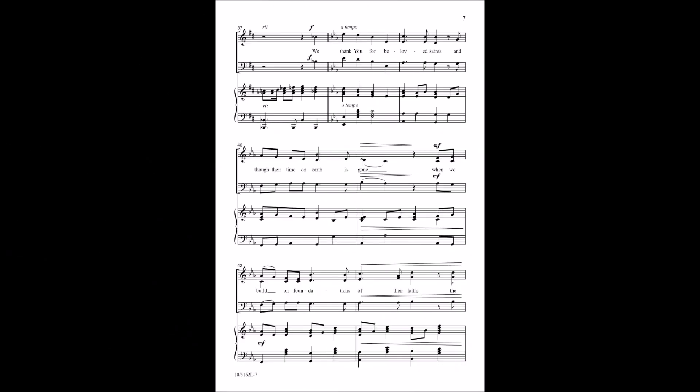We thank you for beloved saints, and though their time on earth is gone, when we build on foundations of their faith,